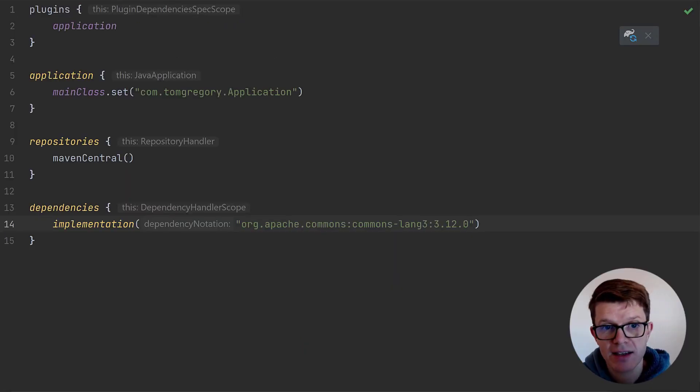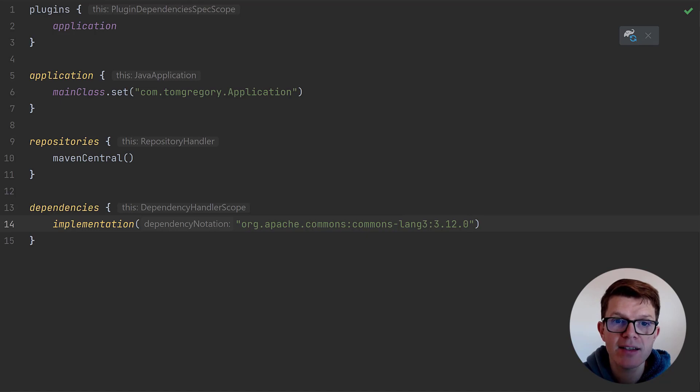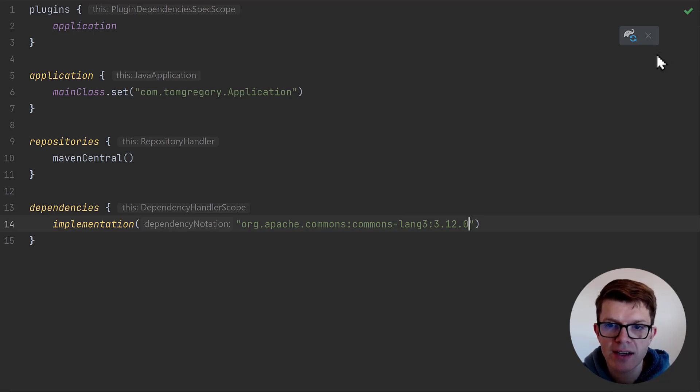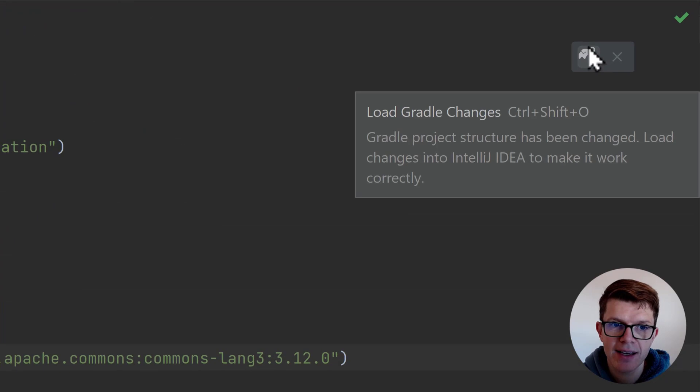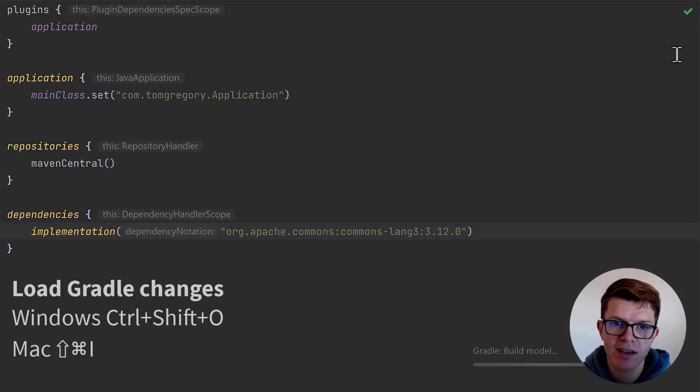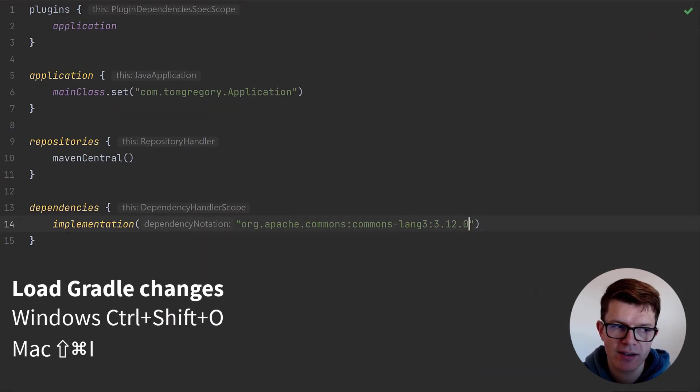With a dependency defined like this, my IDE, IntelliJ IDEA, still doesn't know about it. To fix that, I can hit the Load Gradle Changes button, or use the keyboard shortcut.